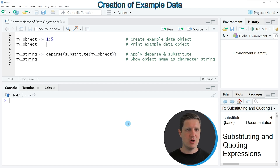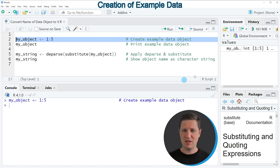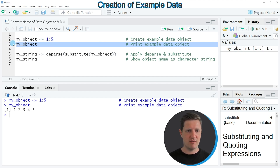In the video I'm going to show you an example, and this example is based on the data object that we can create with line 2 of the code. So if you run this line of code, you can see at the top right of RStudio that a new data object appears which is called my_object. This data object contains the five values 1, 2, 3, 4, 5.